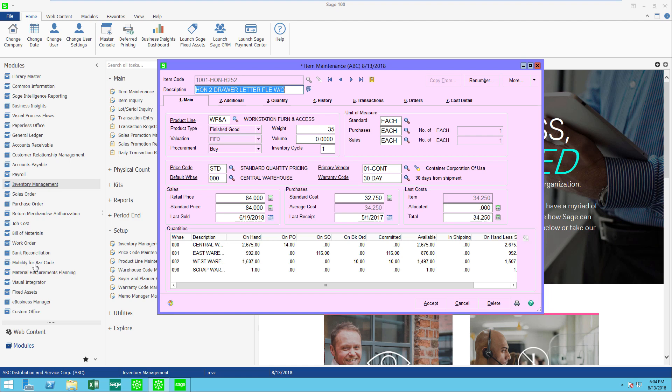The first thing I'm going to start with is the unit of measure. You'll notice here I have three units of measure that have been defined: standard, purchases, and sales. Let's say for this item we buy it in a two-pack. So I'm going to create a different unit of measure for my purchases and I can define how many eaches will be in my two-pack.